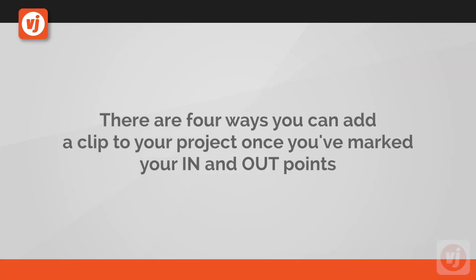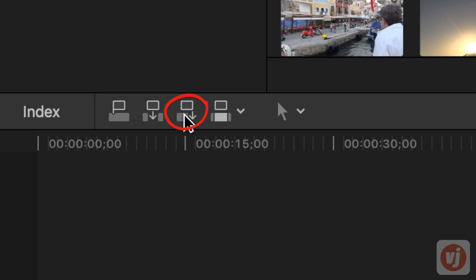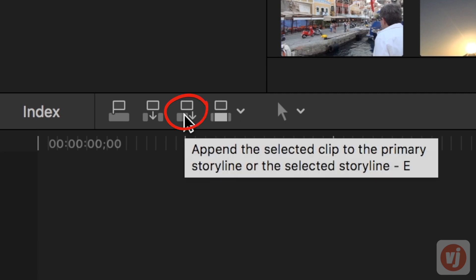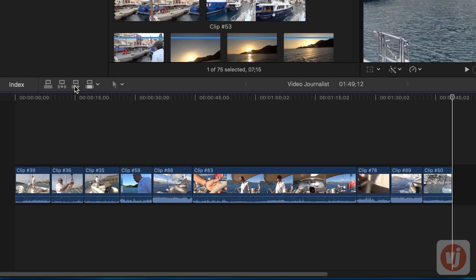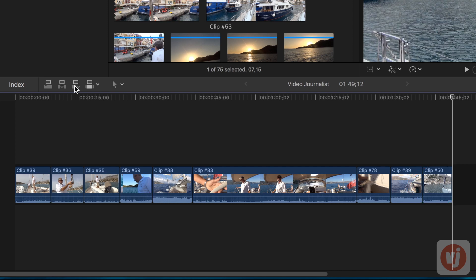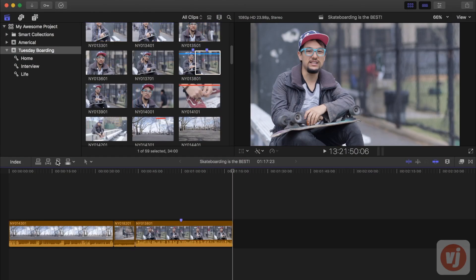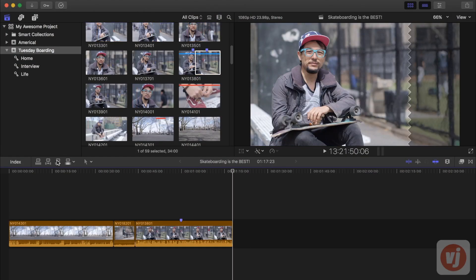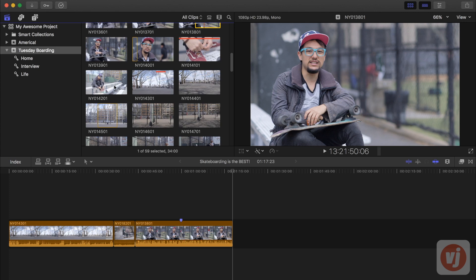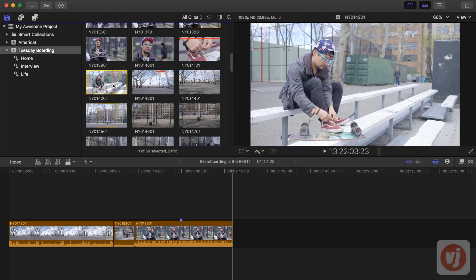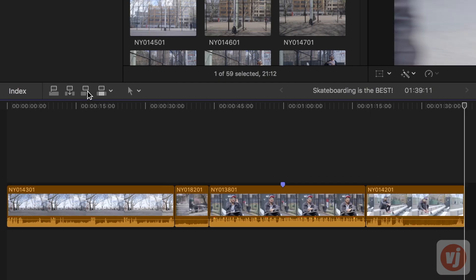There are four ways you can add a clip to your project once you've marked your in and out points. Clicking on the Append Edit button will add your selected clip to the end of your sequence in your primary storyline, regardless of where your timeline playhead is located. As you begin to edit and build your video project shot by shot, this is the type of edit that you'll likely use the most.